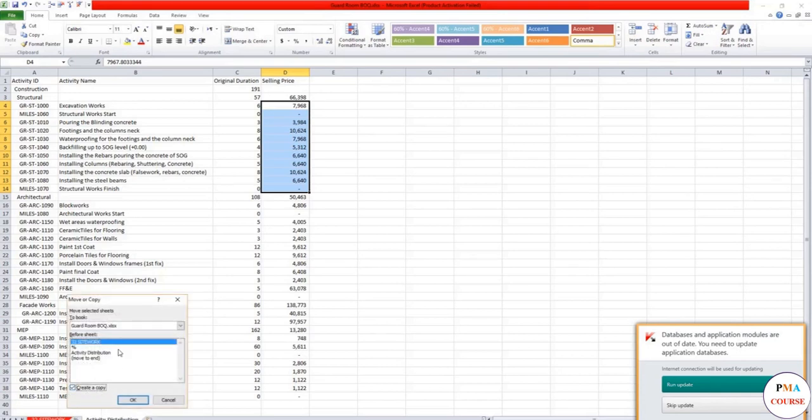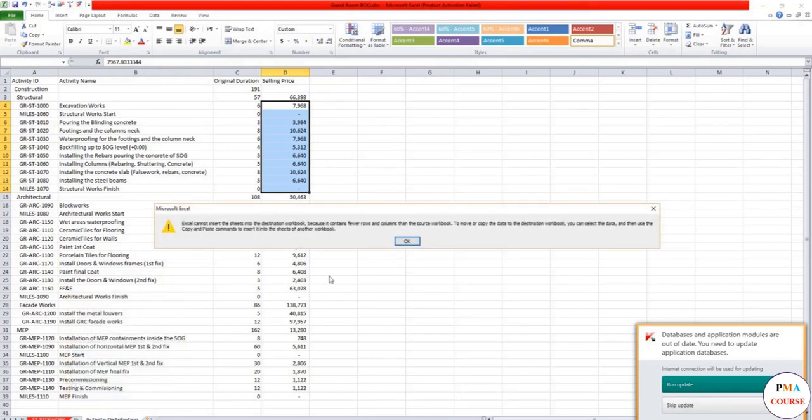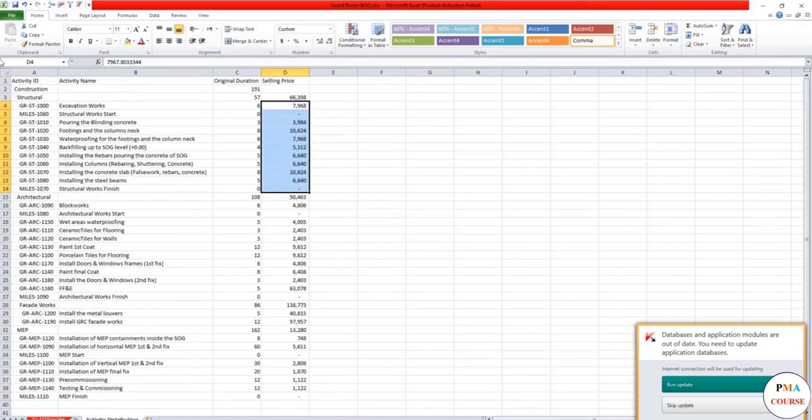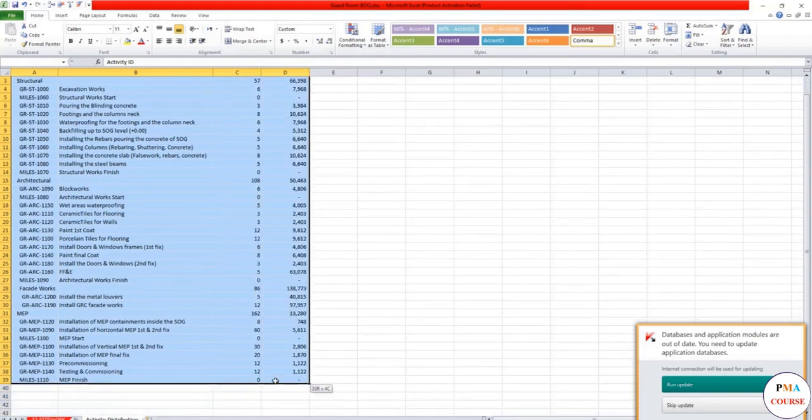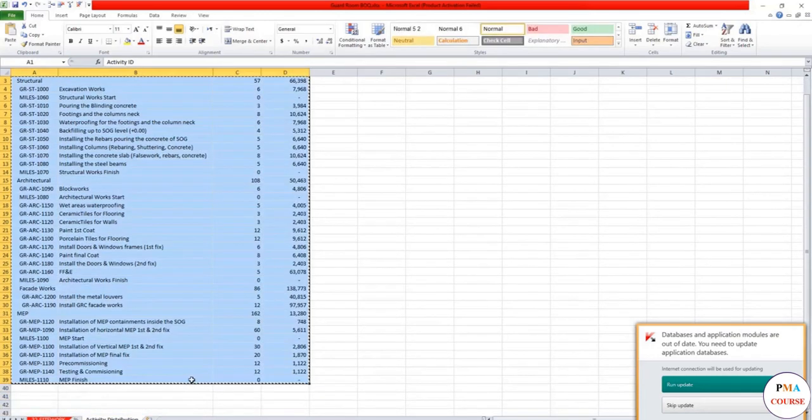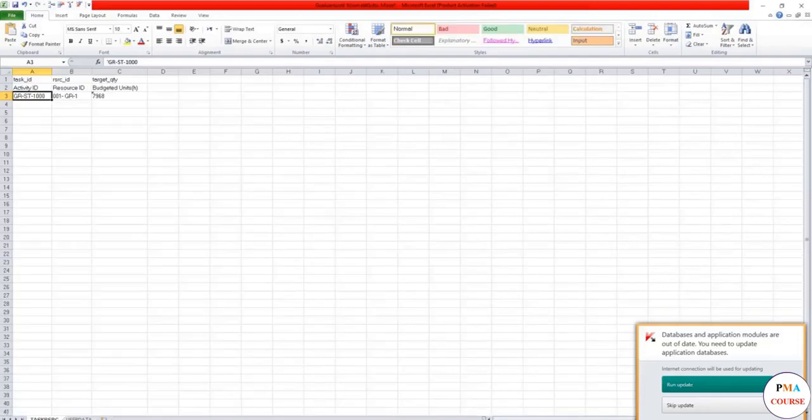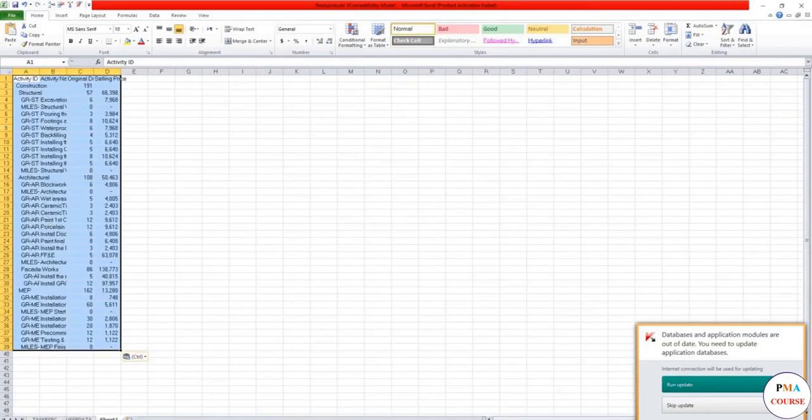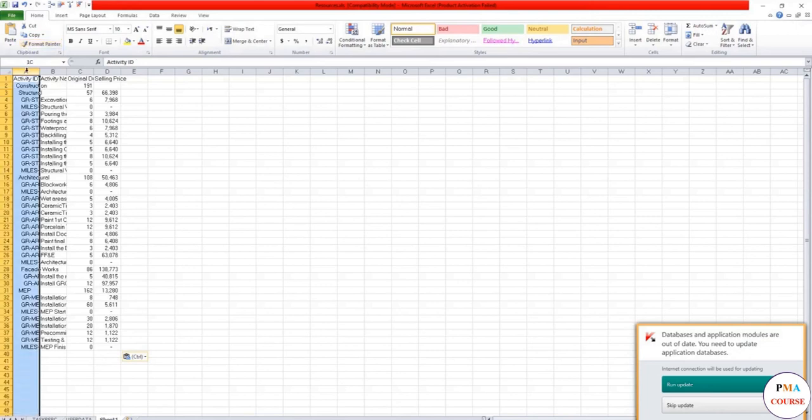So how to make such a thing? We already have this file. We will move it. Move this file. Create copy and we would move it to the resources. We'll move it here.